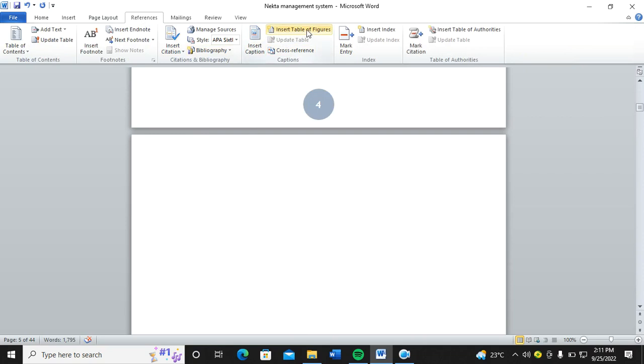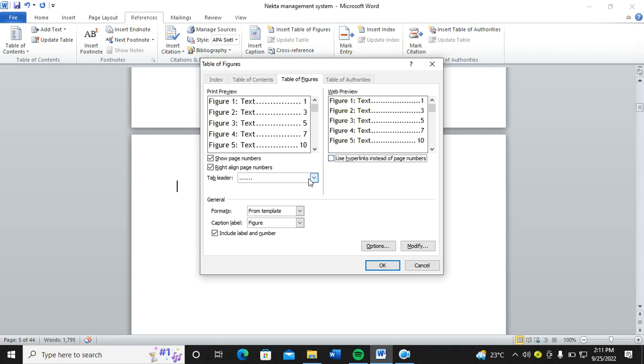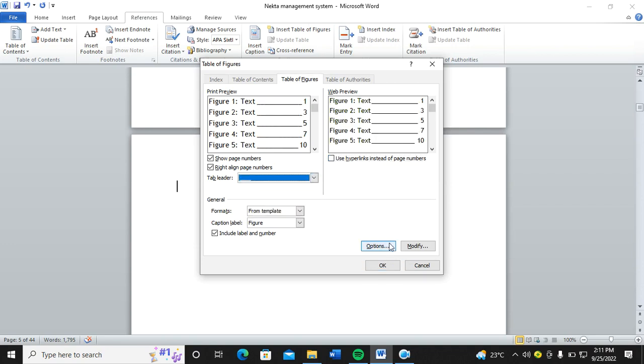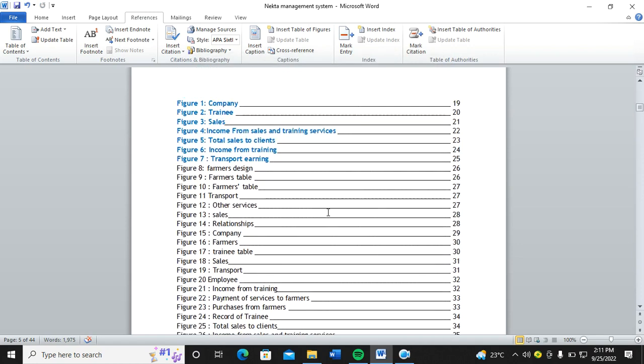Then from here, I need to remove the hyperlinks and then choose the leader here. Then I click on OK. So you realize that I have created the list of figures, or table of figures.